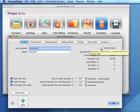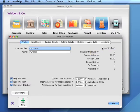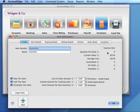If we check this box, the item will not appear on the list of items to select. We can still create invoices for this item and it will show up on inventory reports. This item, of course, will be active.